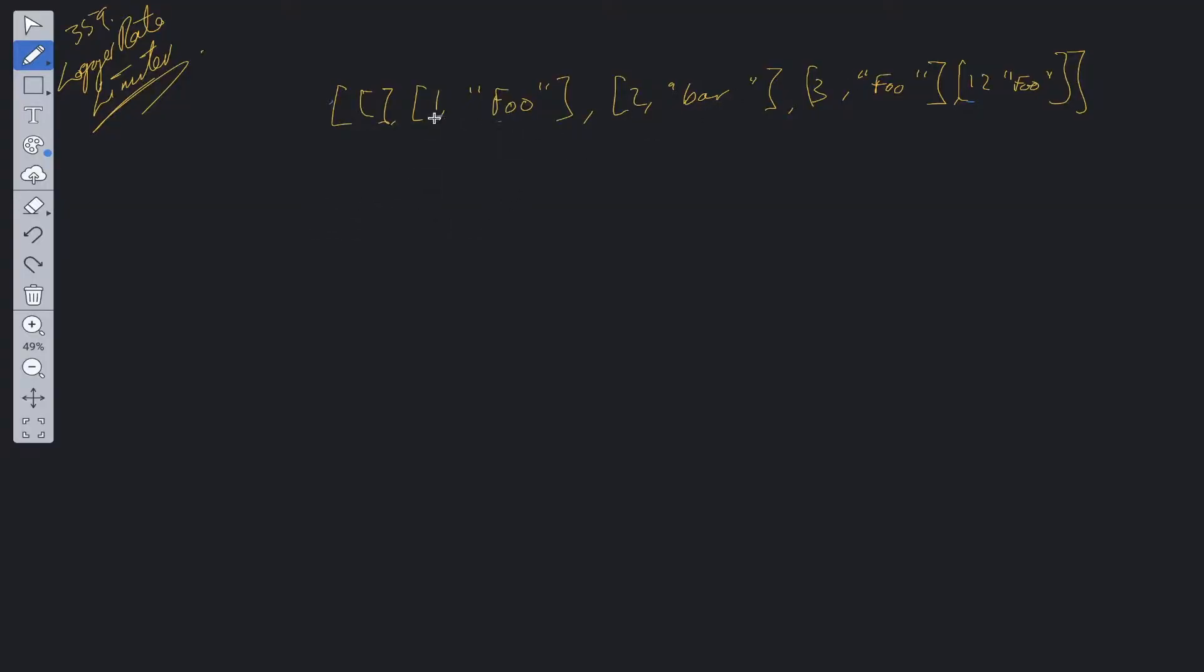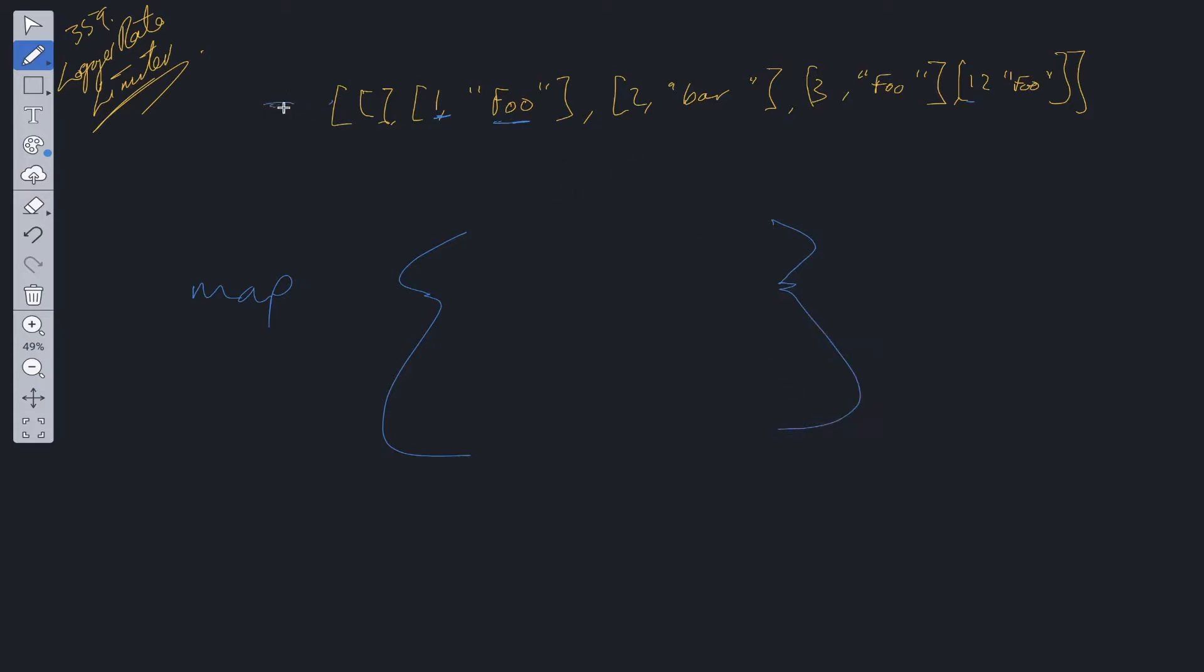We need to keep track of both the timestamp and the message. One way we could do that is to map the two together. We could use a map data structure that will store the message and also the timestamp. Let's run through this example to see how it would work.